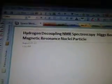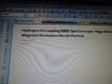Hydrogen Decoupling NMR Spectroscopy, Higgs Boson, Nuclear Magnetic Resonance, Nuclei, Particle.